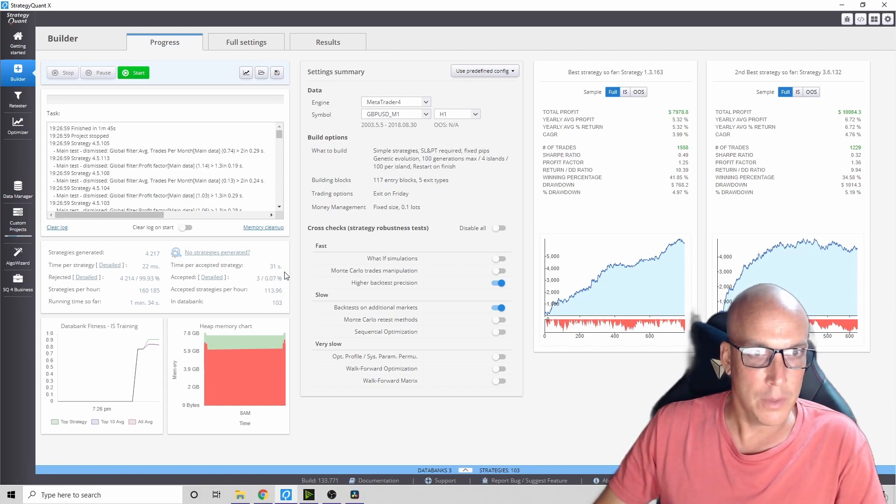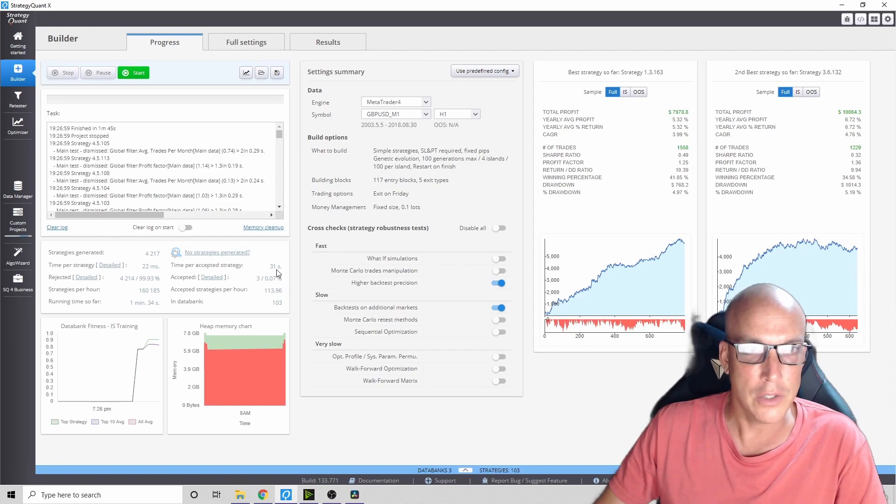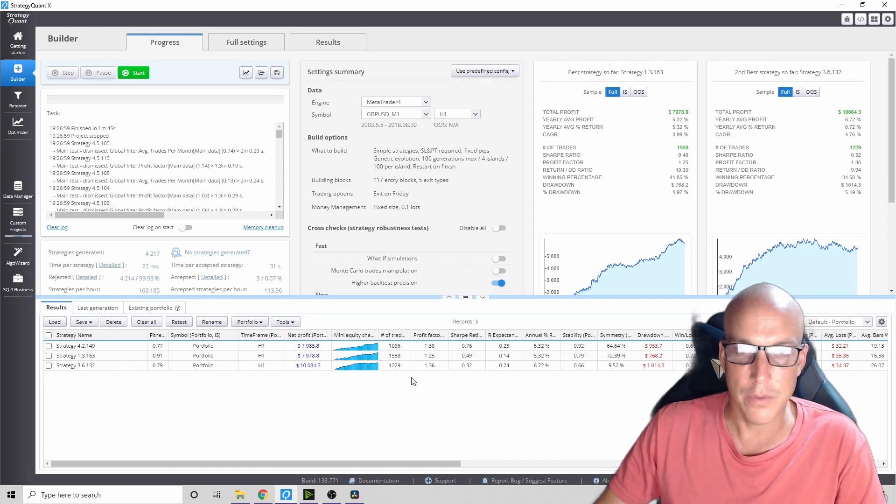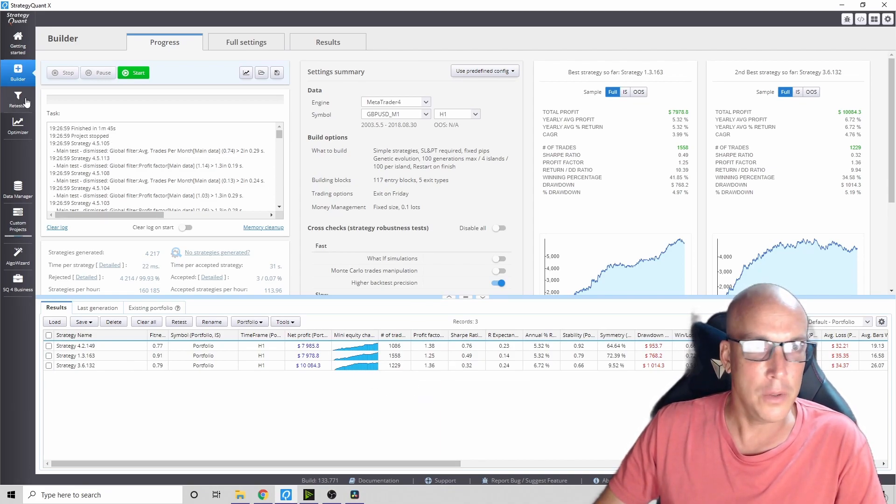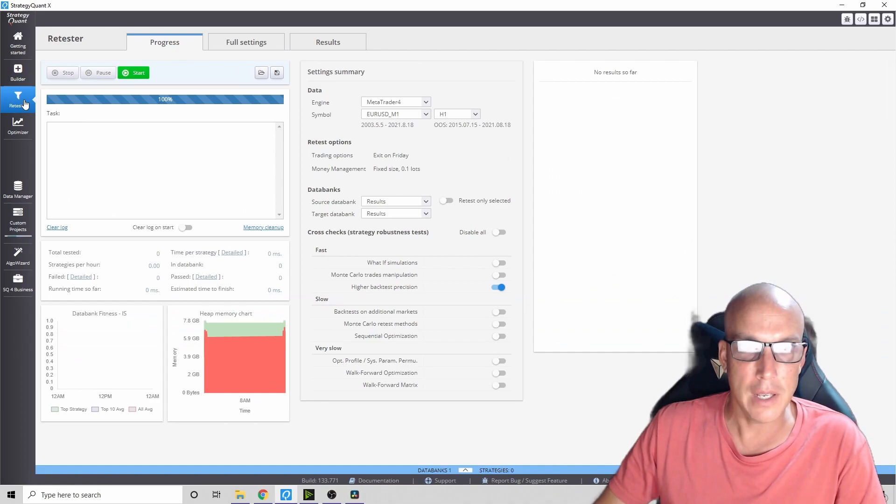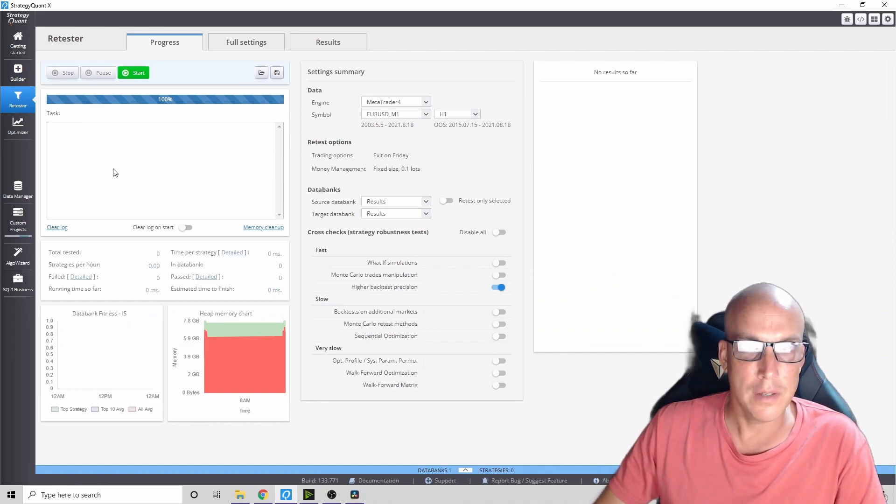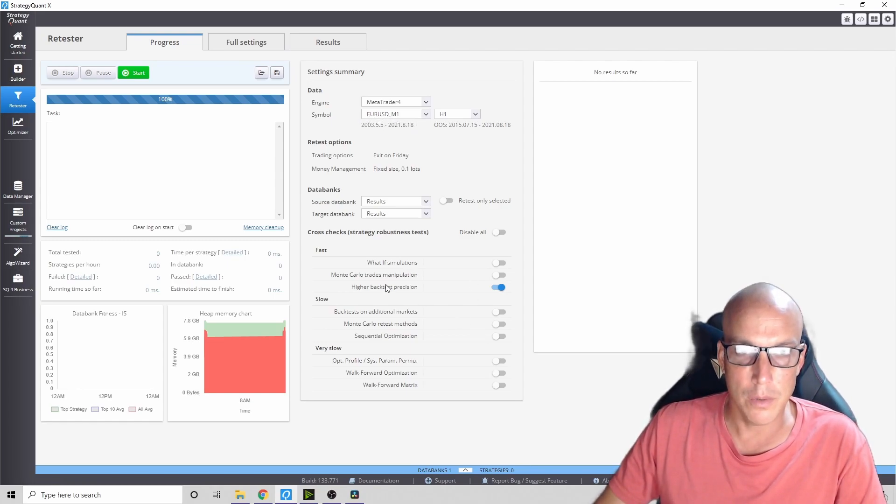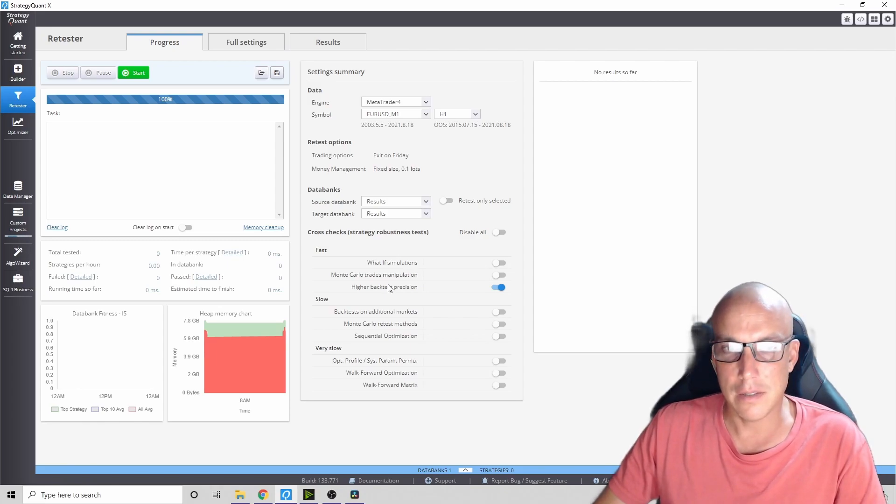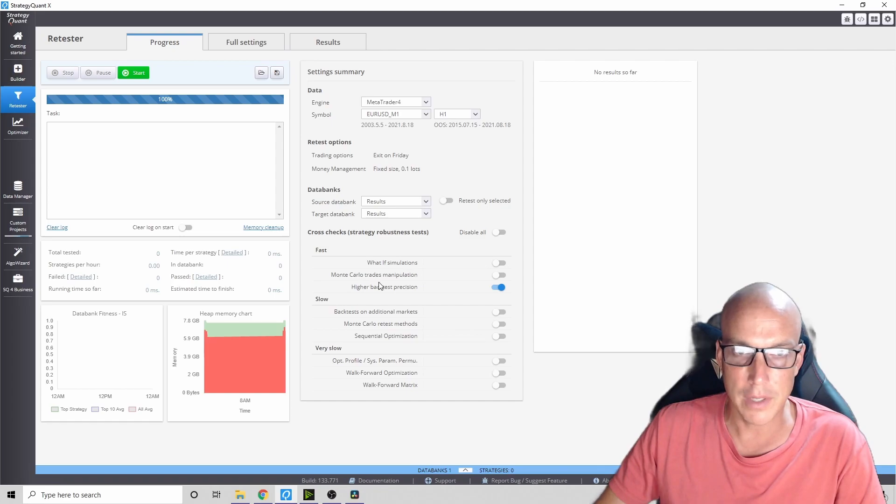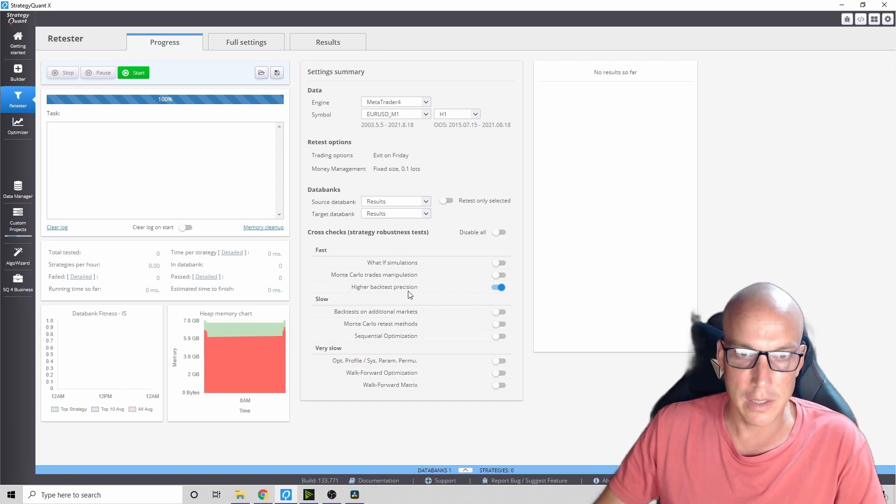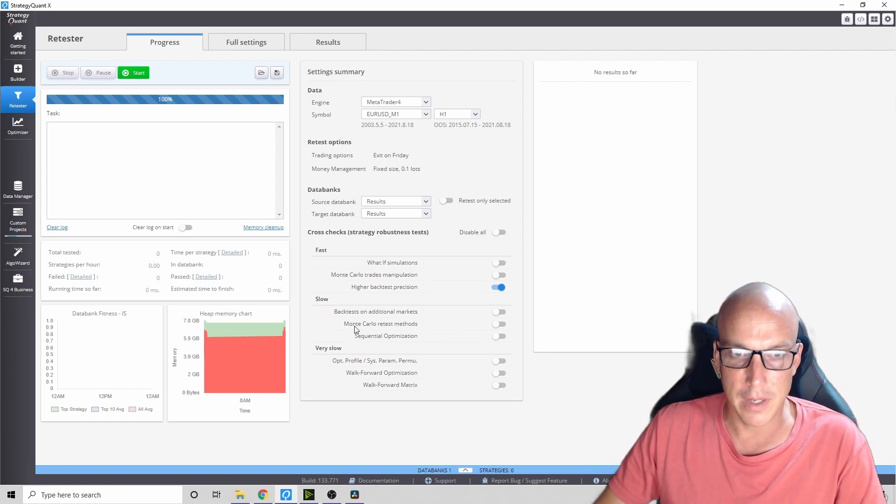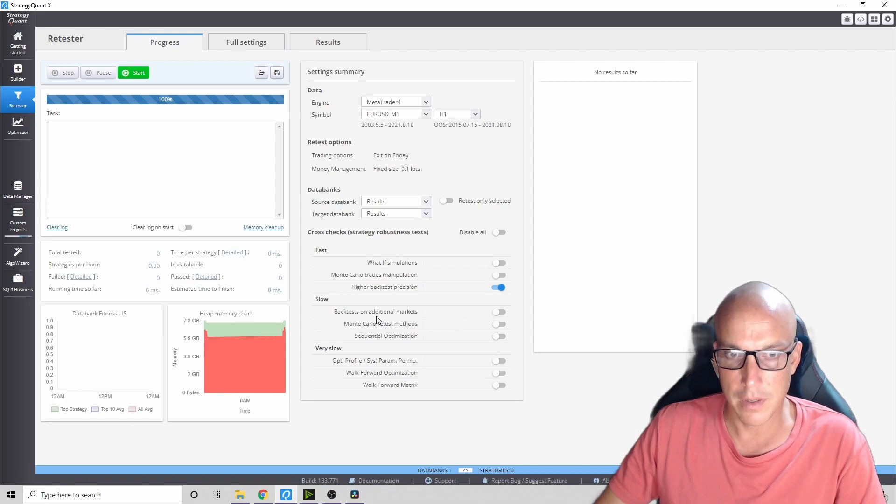Let's stop it. It took 31 seconds to approve one strategy. Once you take all these strategies that you've made, you can retest them. You can take all these and retest them against a different currency pair. You can do all kinds of robustness tests on them - Monte Carlo, trade manipulation, higher backtest precision.